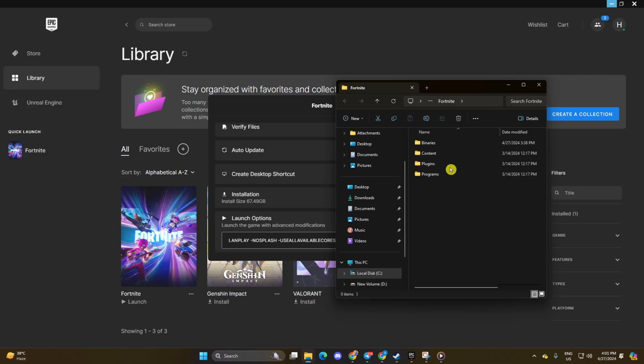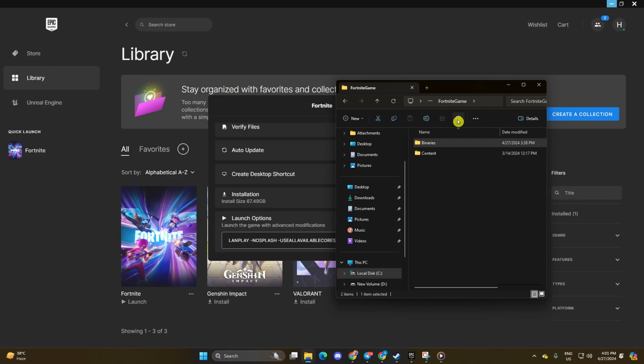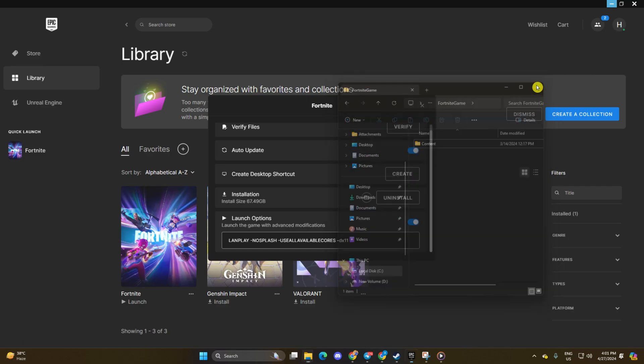Go to the Engine folder and delete the Binaries folder. Then go back to the Fortnite game folder, delete the Binaries folder, close File Explorer, and return to the Epic Games Launcher.